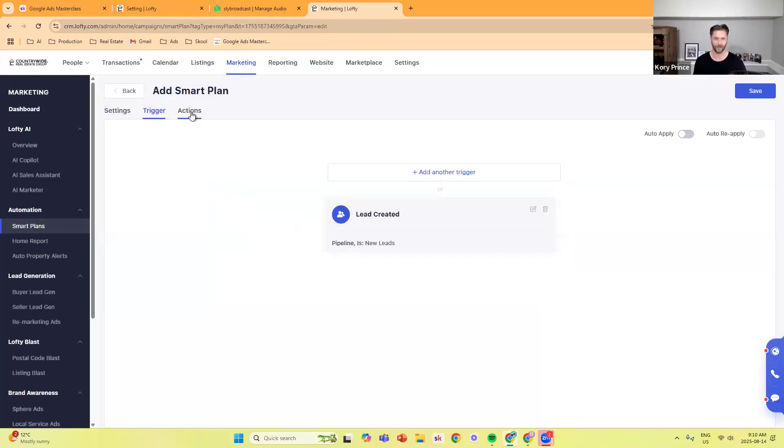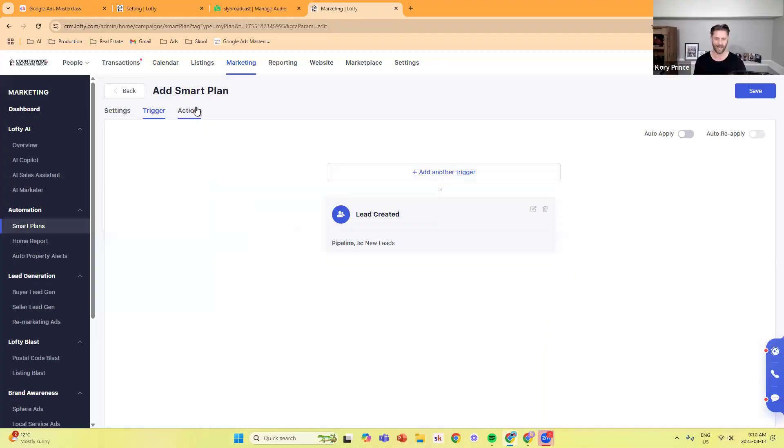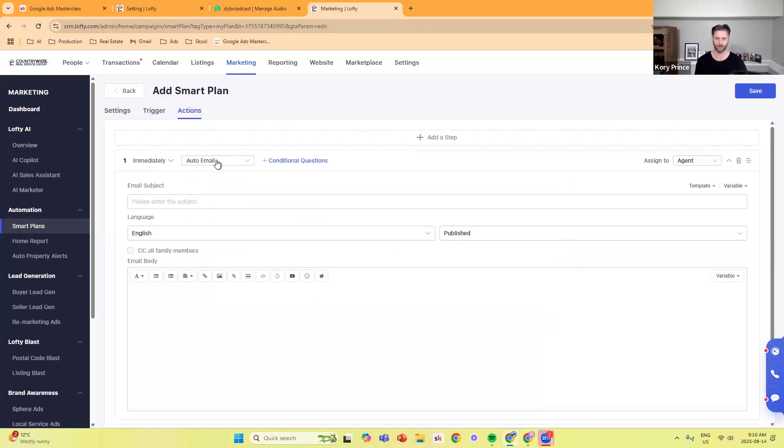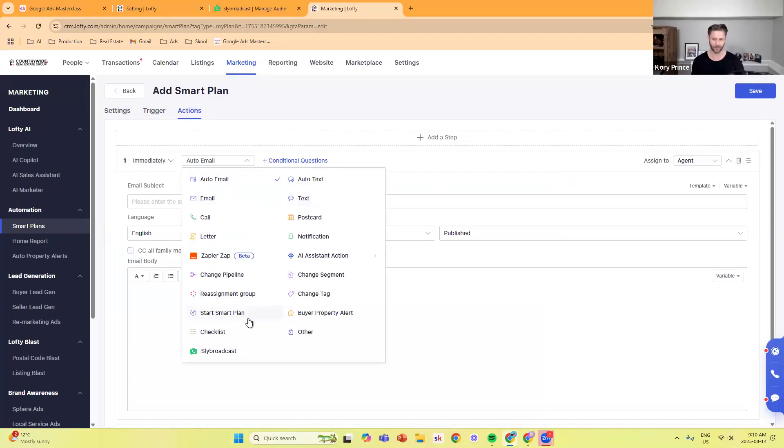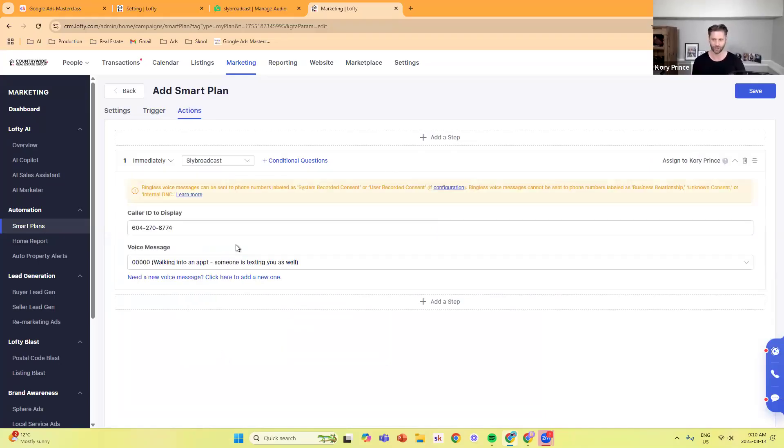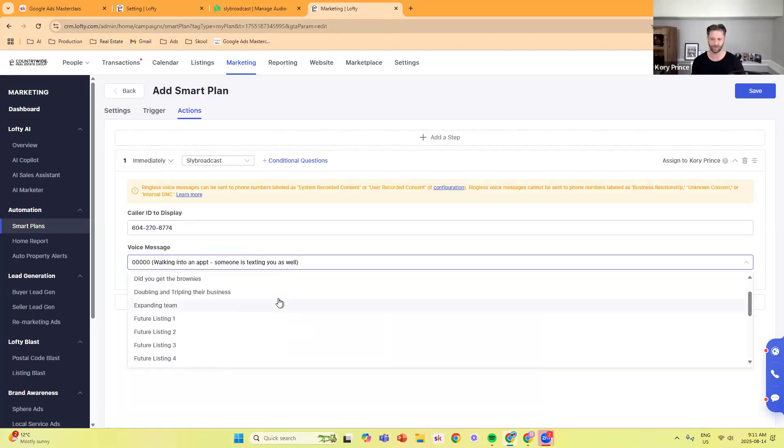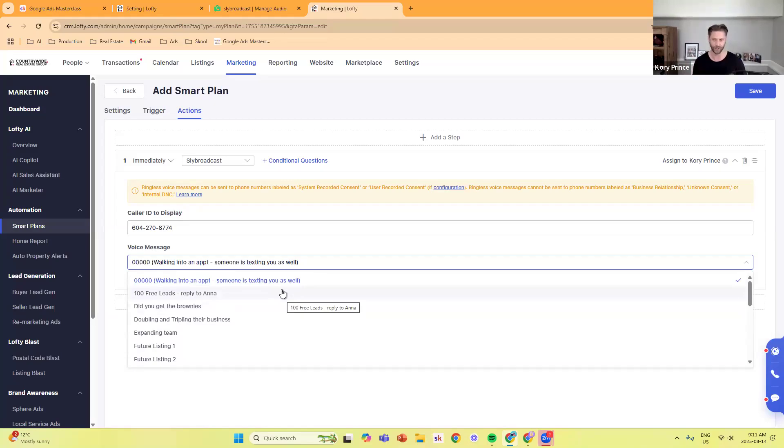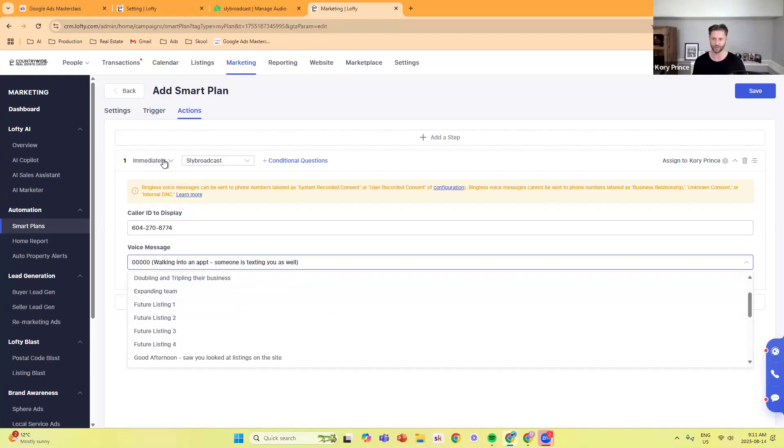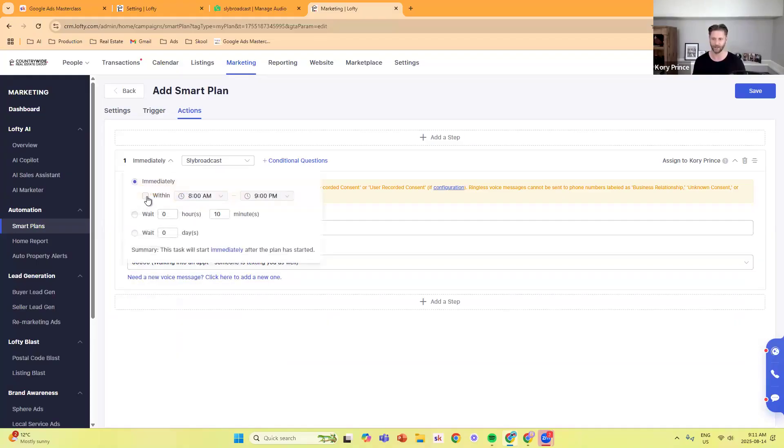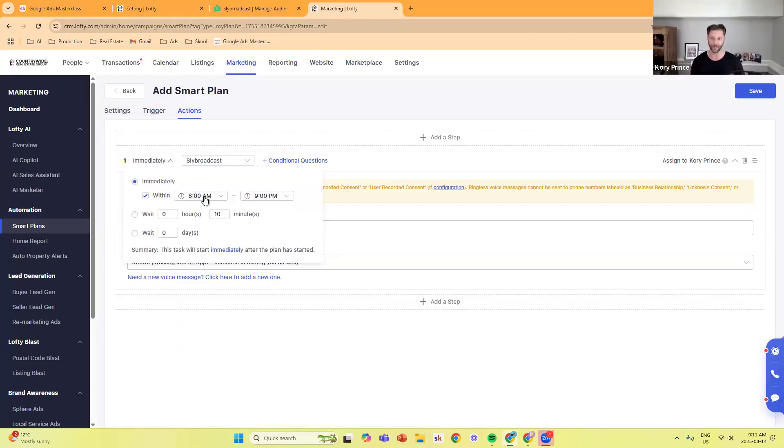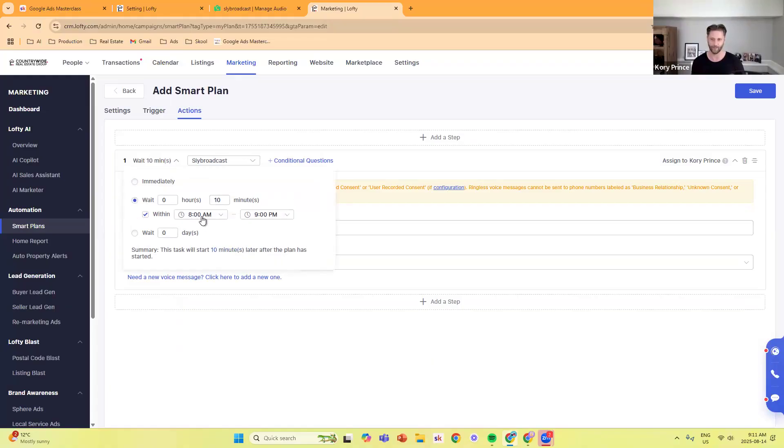Then you can create the action. You scroll down or you go over to actions and click on here. These are all the different actions you can do as a smart plan step in Lofty. If you go down to the bottom left-hand corner, because I have Sly Broadcast integrated, it's going to show that. It's going to have the call number to display, which you can edit if you want. Then you can click on here and you can select whatever ones you have. These are all the ones that are in Sly Broadcast, like I just showed you. Then you can select whatever you want. You can do it as a delay, you can do it immediately. For instance, let's say within 8 a.m. to 9 p.m. and you wait immediately, meaning if it was between those hours, it would go out immediately. If it was the middle of the night, it would wait till 8 a.m. to trigger. Or you could do wait 10 minutes within these hours too. It's really up to you the way you want to configure this. And then click Save.